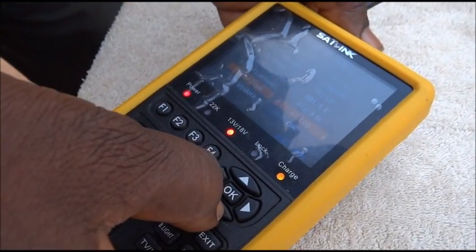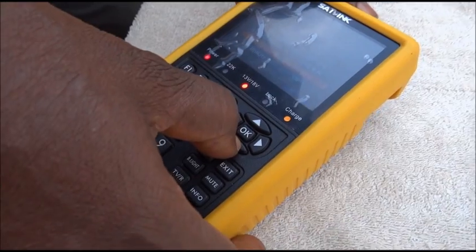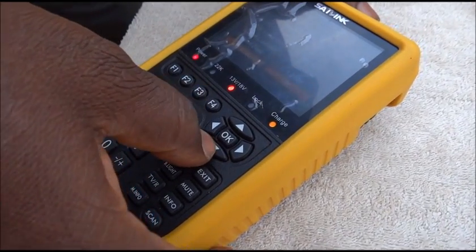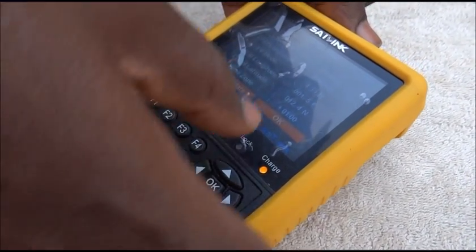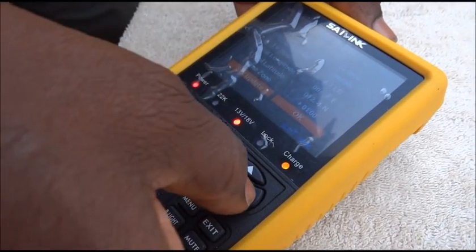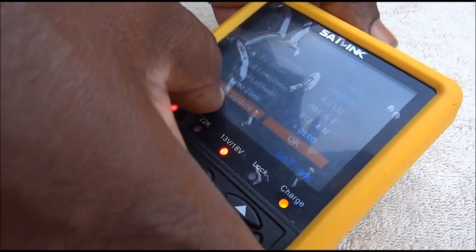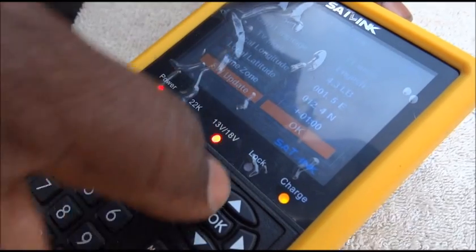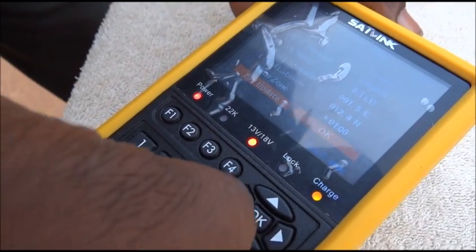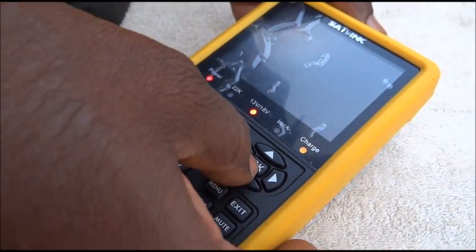You also have the time zone setting, which is less critical but can be adjusted, and a software update mode. That's all for the configuration menu.